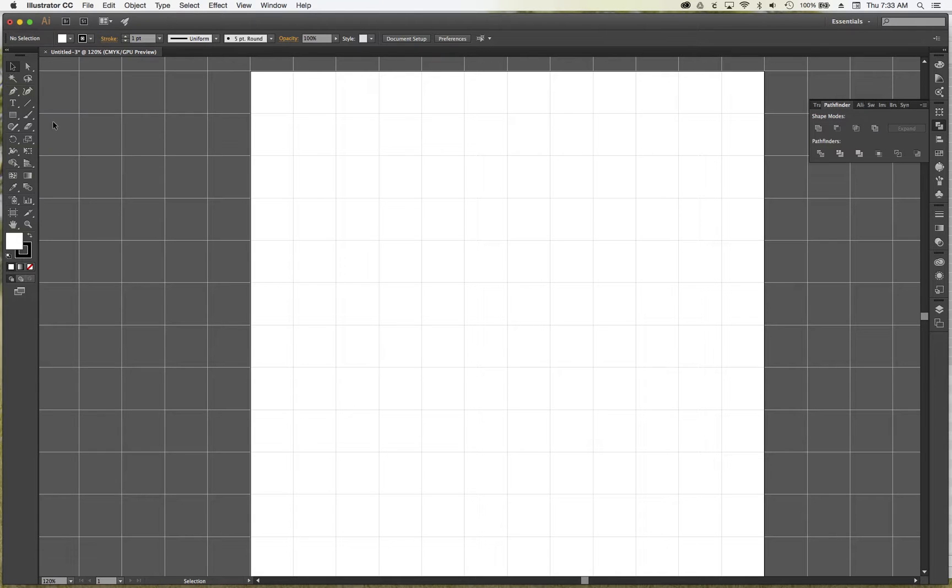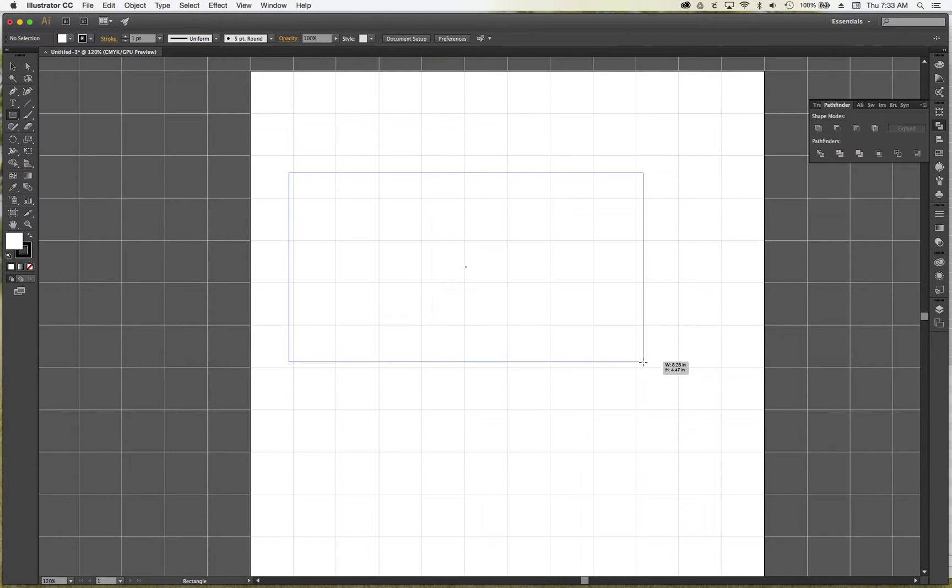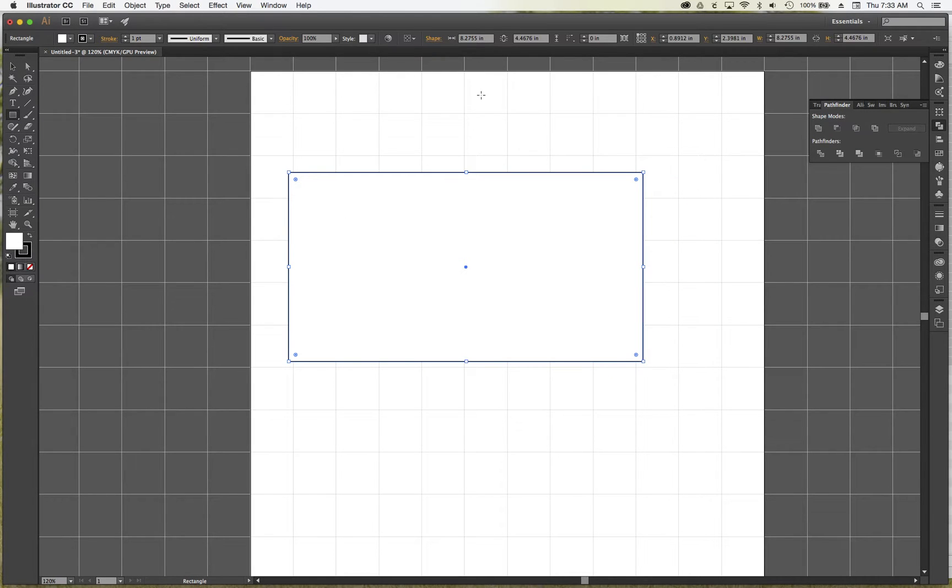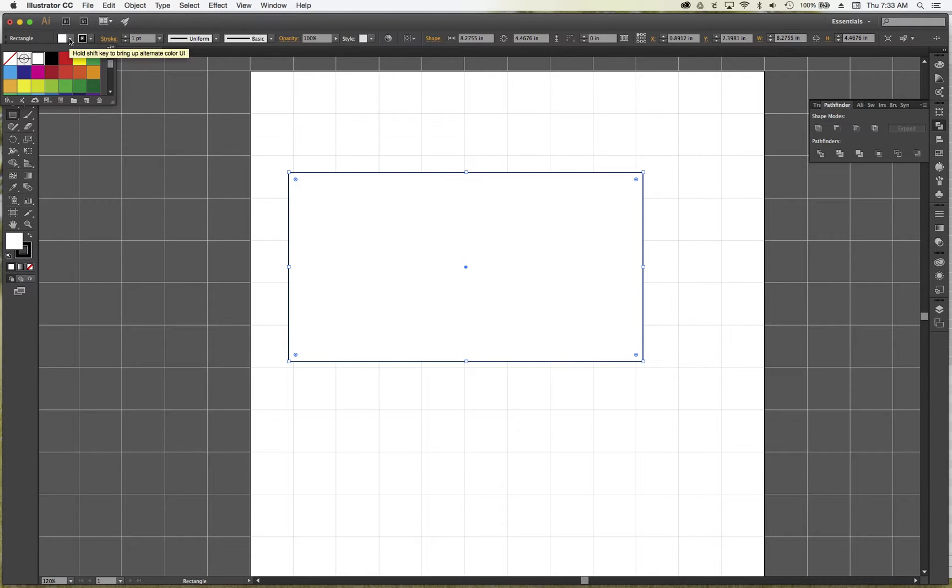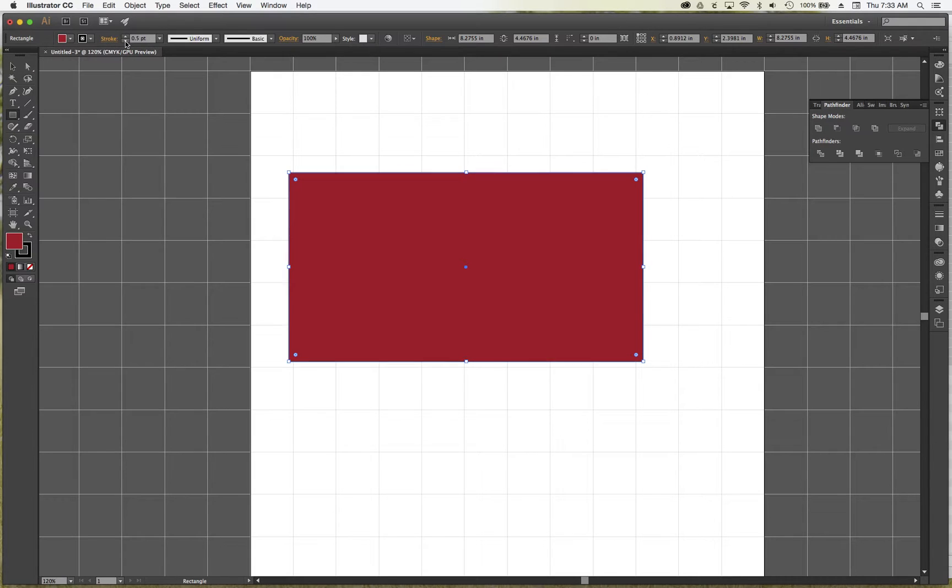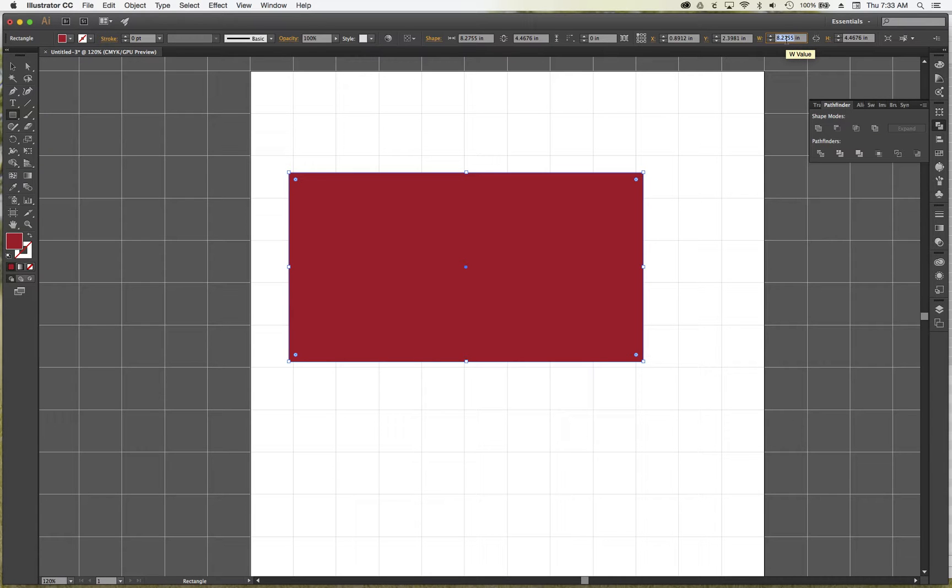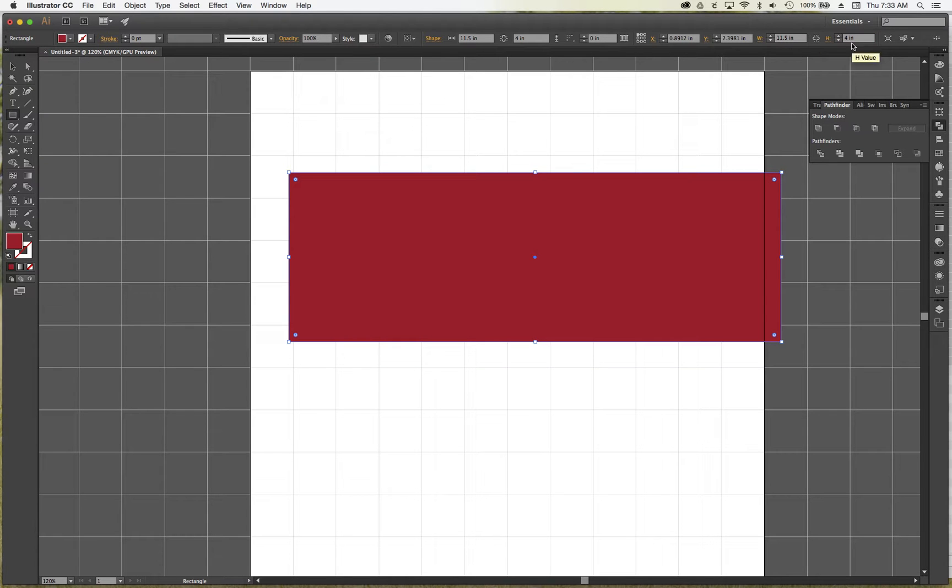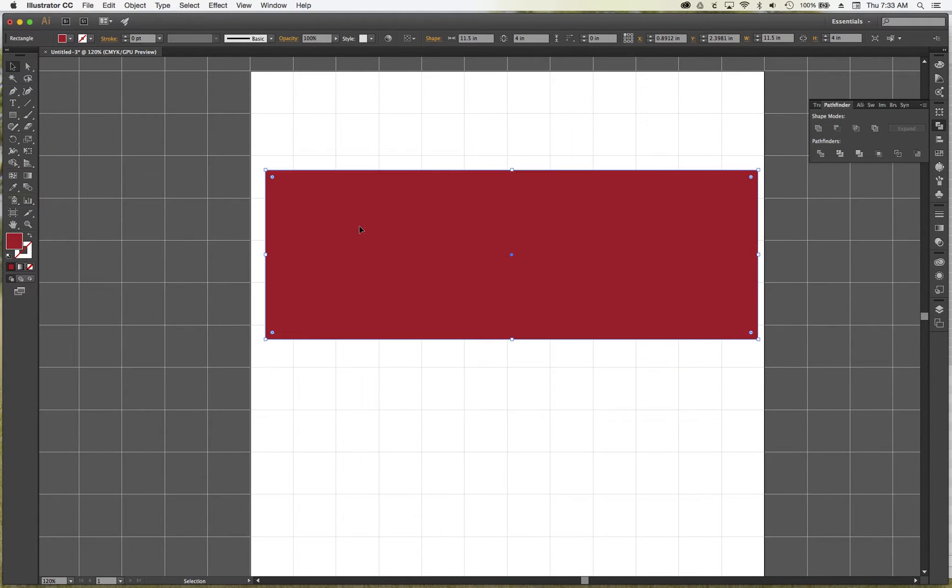So I'm just going to grab my rectangle tool here, I'm just going to draw a rectangle, and I want to make the fill red and my stroke I'm going to bring down to zero, and I'm just making it red so it's easier to see. And then on the top right corner here, I'm going to make the size 11 1⁄2 inches wide by 4 inches tall, and I just want to center that a little bit.